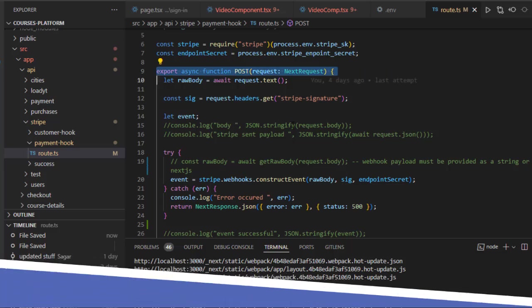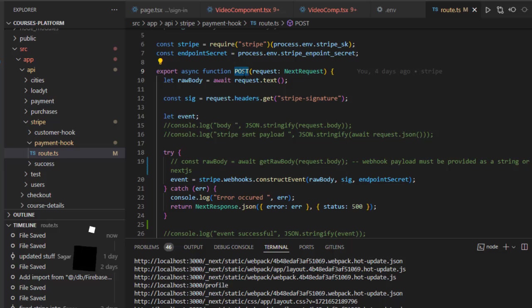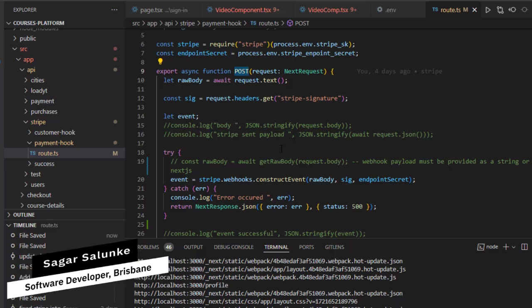This is basically the webhook. What it's going to do is when a Stripe event happens, for example when payment is done, Stripe is going to call this endpoint. And then in this particular endpoint,